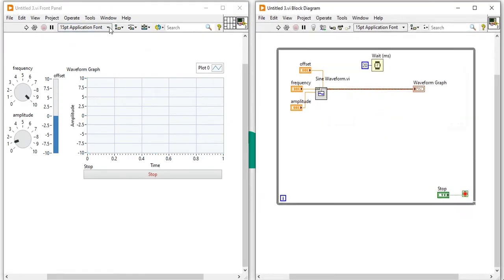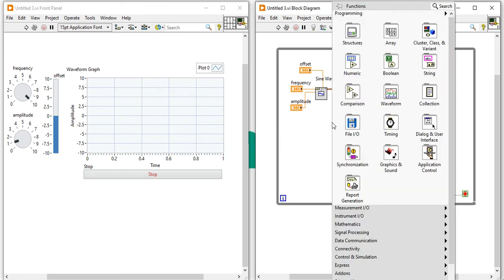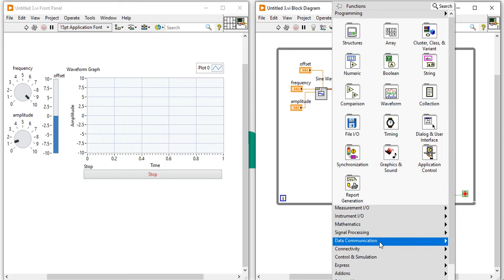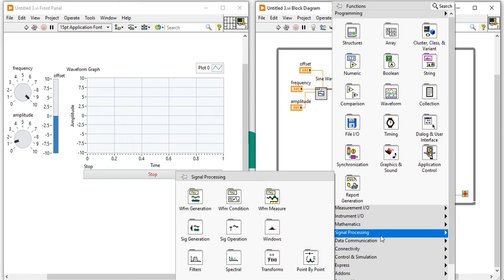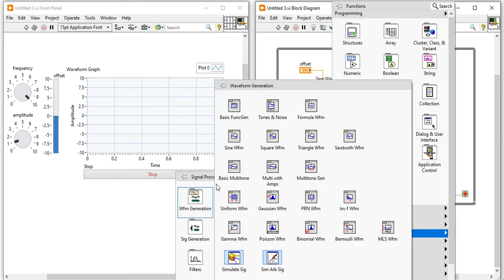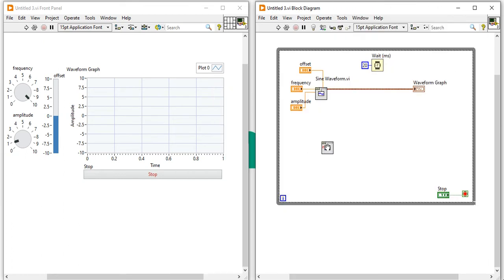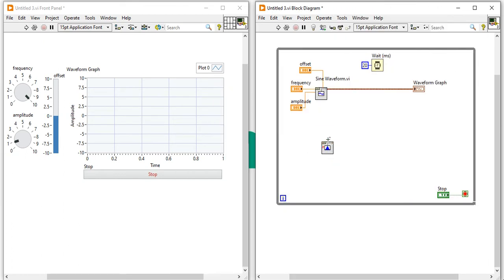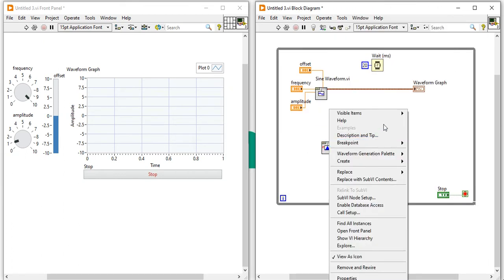Now I am going to use the program. I'm going to waveform graph, take Gaussian white noise, place inside, open the label.